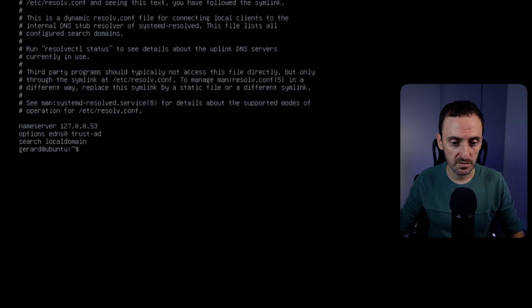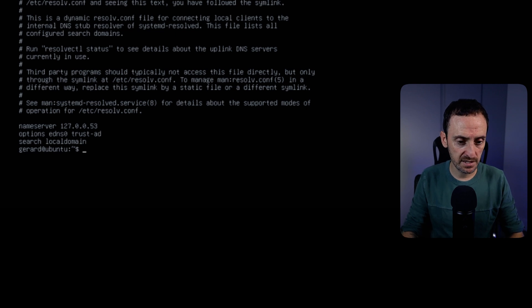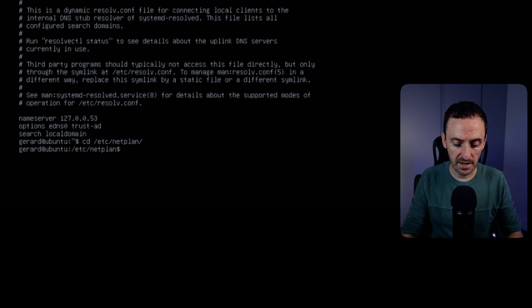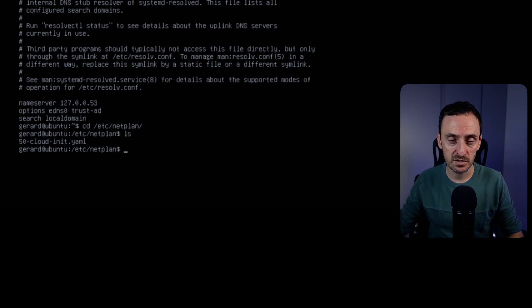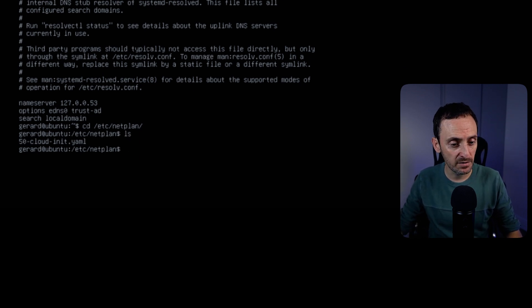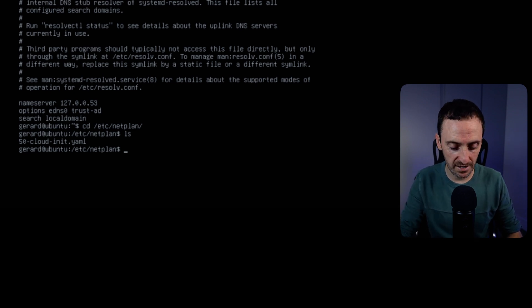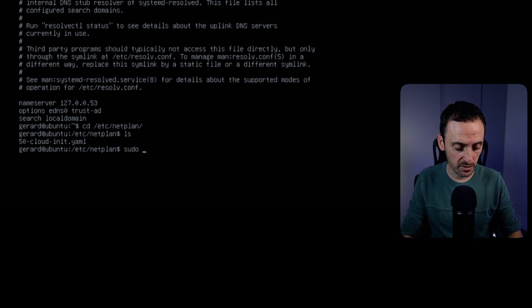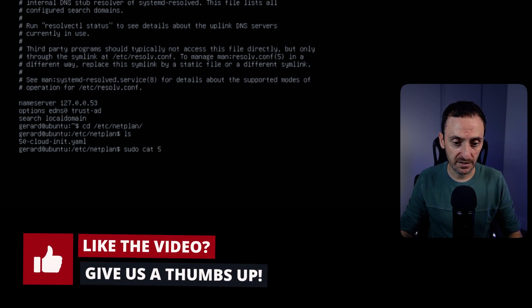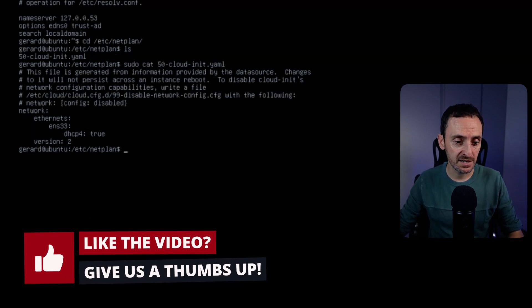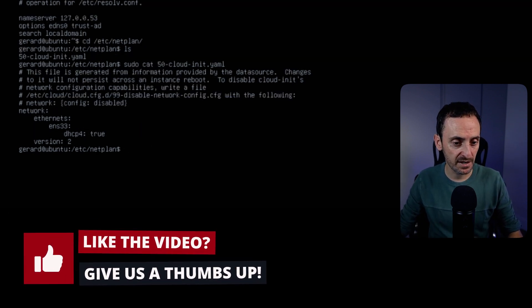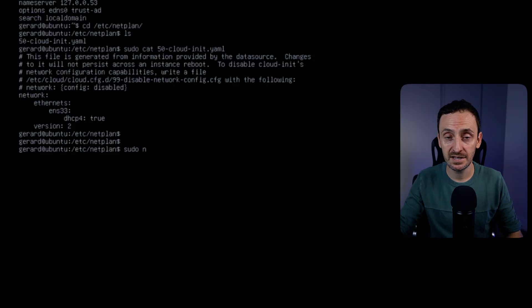Go to this directory by typing `cd /etc/netplan`, then do an `ls` to see what's there. You can see there is a file called `50-cloud-init.yaml` — that's the file we're going to edit. If we open that file you will need to use sudo beforehand. You can see within this file it says `network: ethernets: ens33`, which is our network adapter. To edit this you can use vi or nano — personally I prefer nano.